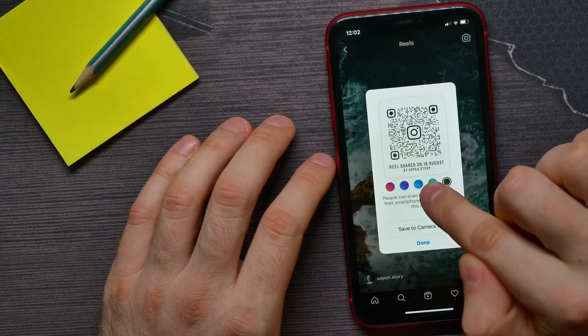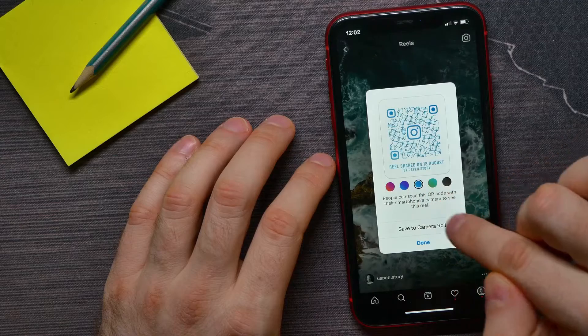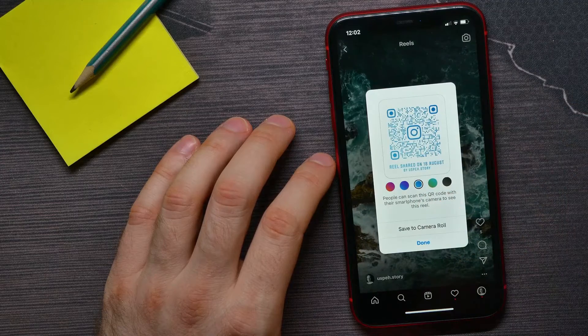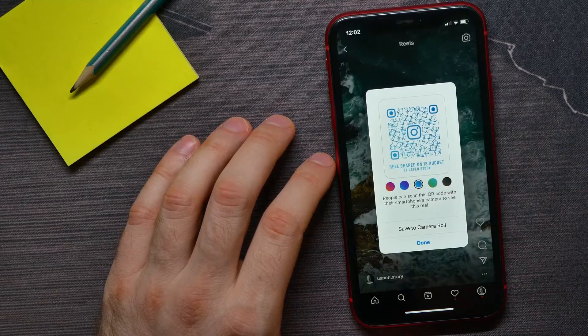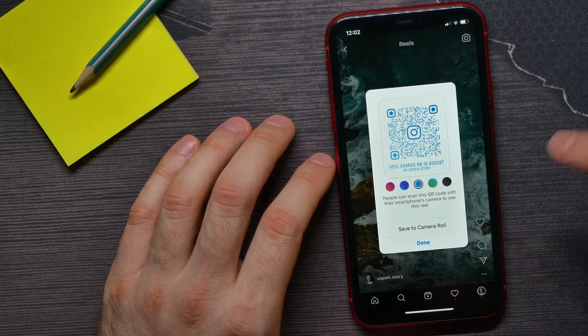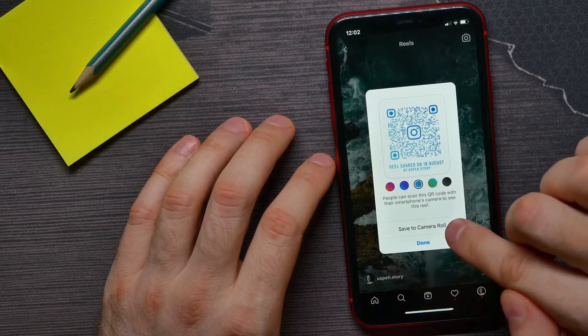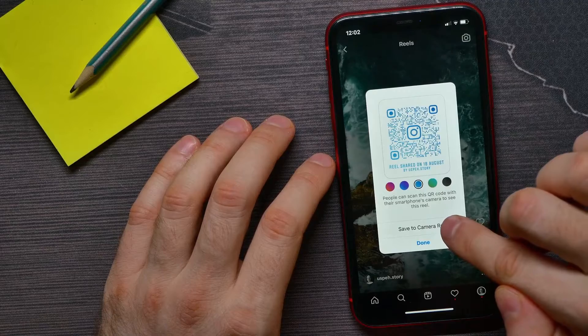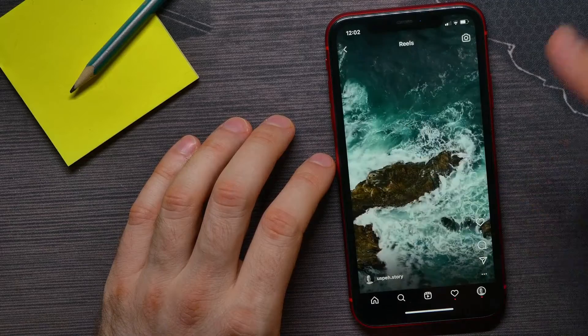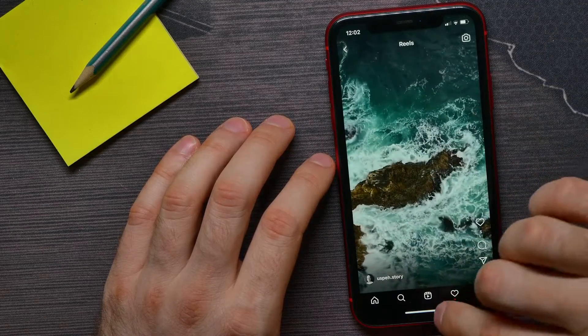And now I can hit 'Save to Camera Roll' to save that QR code.